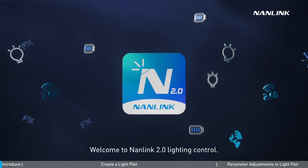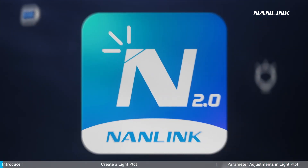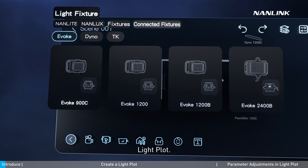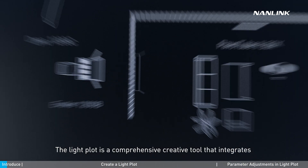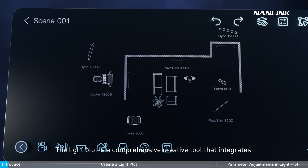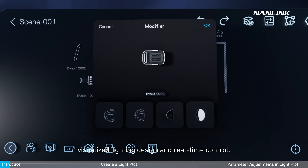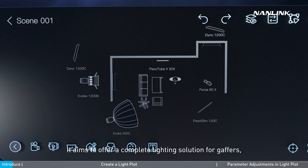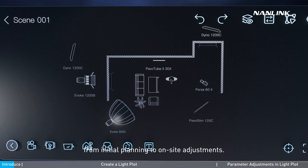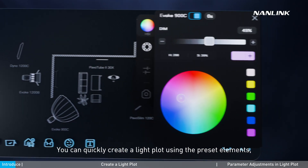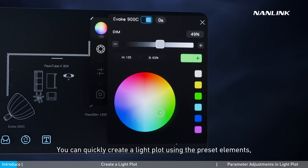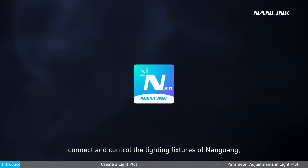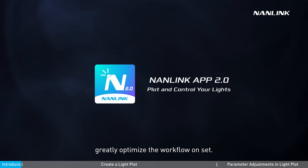Welcome to Nanlink 2.0 Lighting Control. Today, we will take you through the key feature of this update: Light Plot. The Light Plot is a comprehensive creative tool that integrates visualized lighting design and real-time control. It aims to offer a complete lighting solution for gaffers, from initial planning to on-site adjustments. You can quickly create a light plot using the preset elements, connect and control the lighting fixtures of Nanguang, greatly optimizing the workflow on-set.